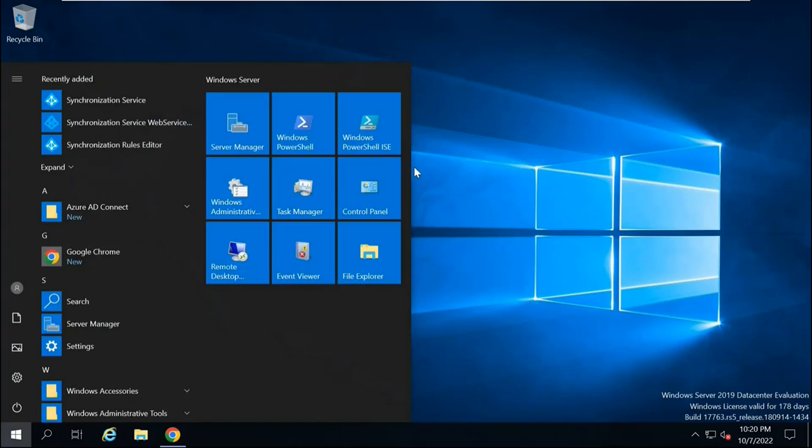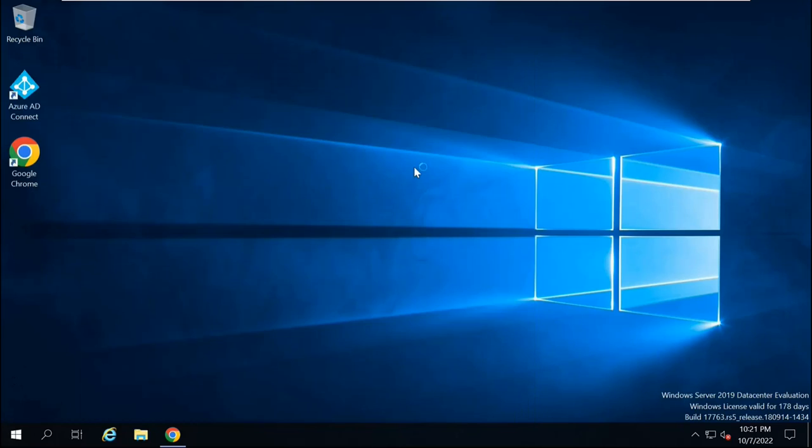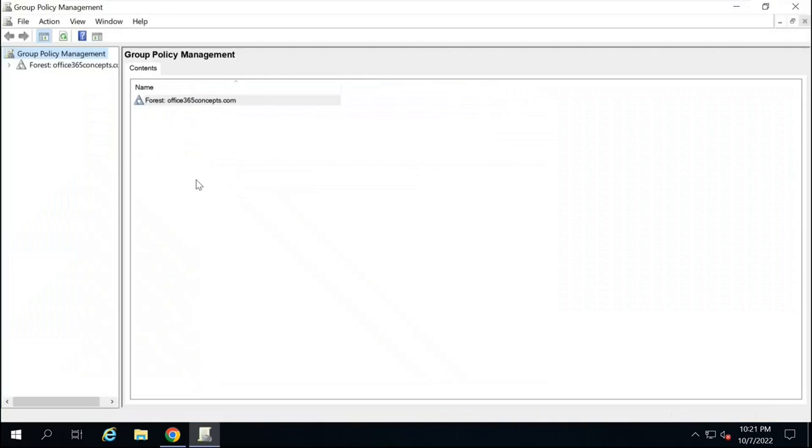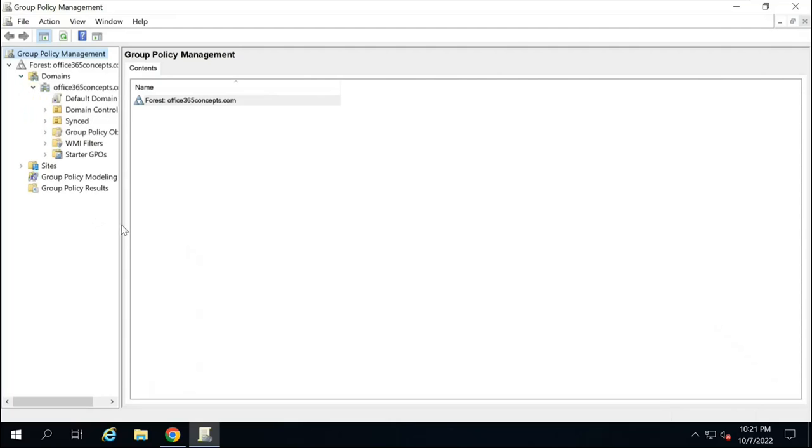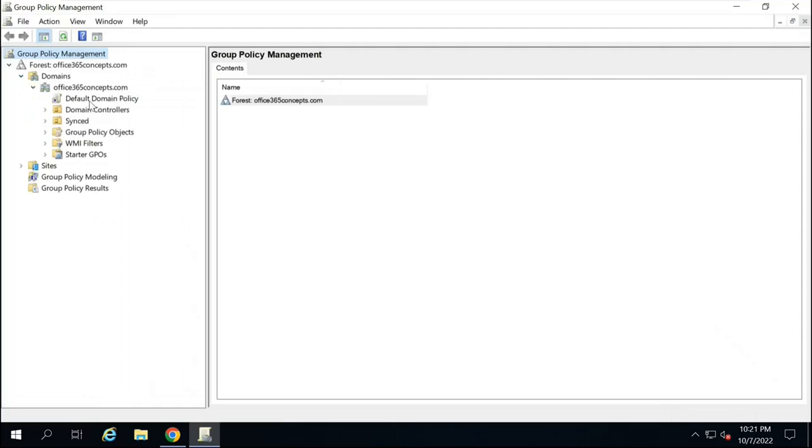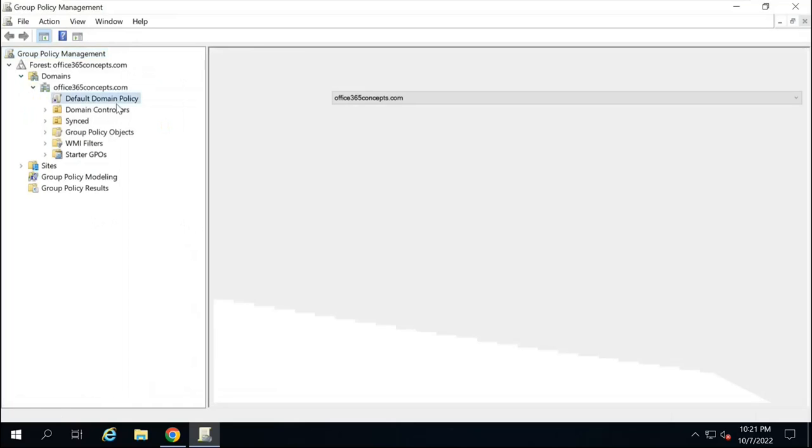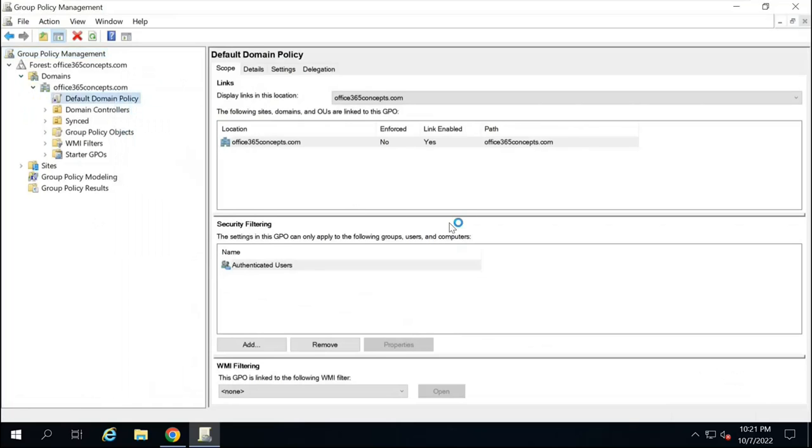So let's go to group policy management. And under here, you will expand your forest. Click on domains. Expand your domain name. And then right-click Default Domain Policy and click Edit.